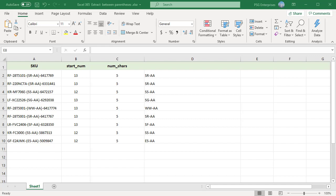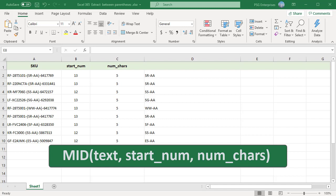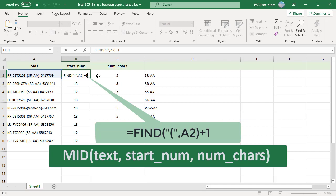For example, to extract text between parentheses in cell A2, let us use MID and FIND functions. The MID function extracts a specific number of characters from text starting at a specific position. Find the position of the first left parentheses in cell A2 and then add one. It will be the starting position of the text you want to extract.